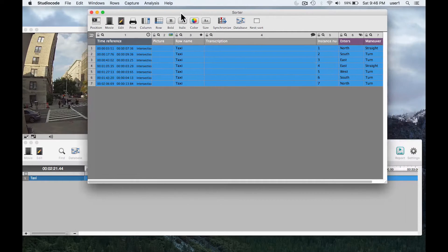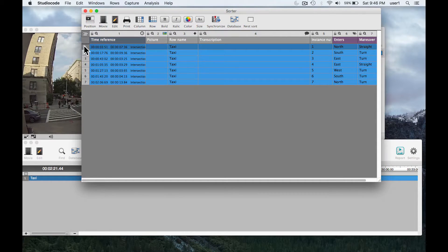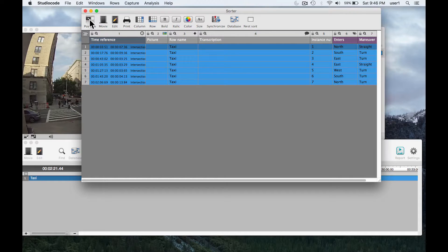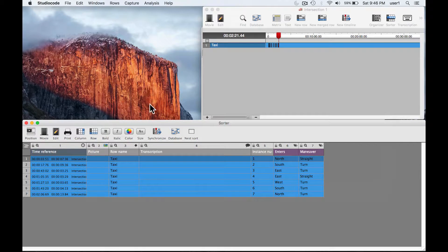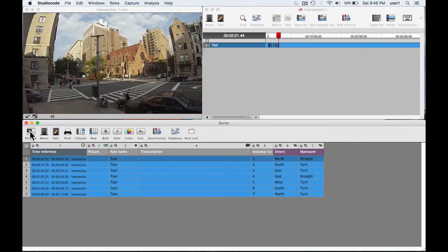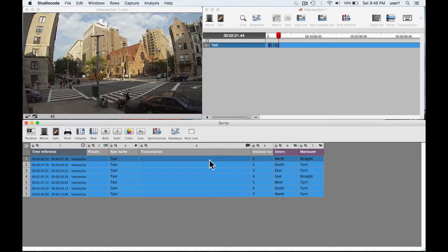Actually let me hit position and that'll organize my windows here a little more neatly, so the timeline's up on the top right now, the sorter's at the bottom.